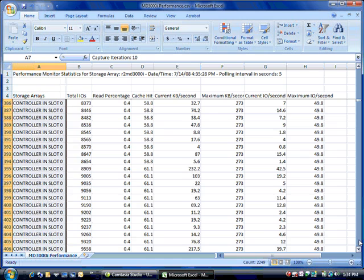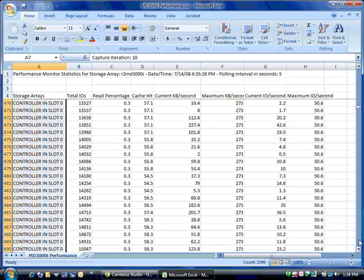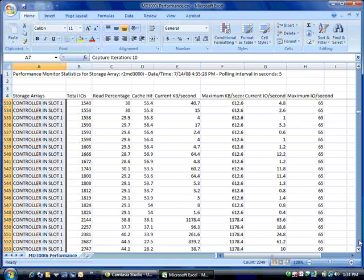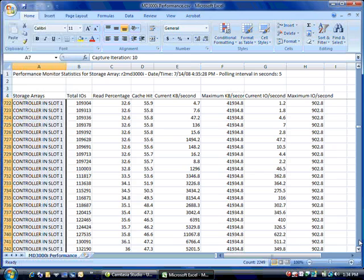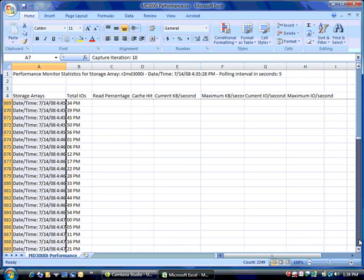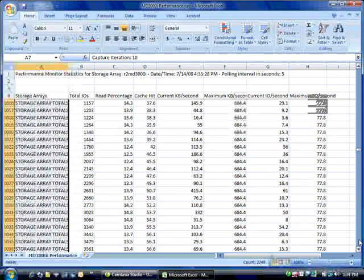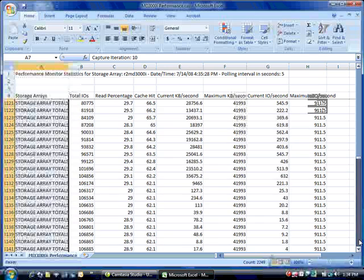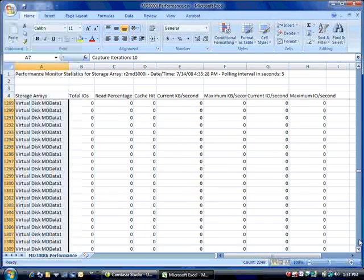So what that will do is it'll sort all the things so the first items, you'll end up with all the controller 0 numbers together, all the controller 1 numbers together, the array totals all together. And then we'll scroll down here and we'll see the virtual disks.